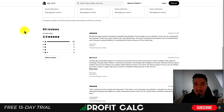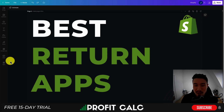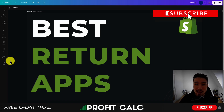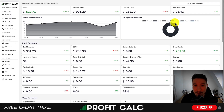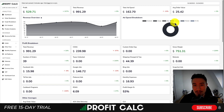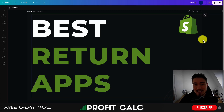I'll leave links in the comments to all these apps so you can decide which one is the best fit for your store. That concludes the video on the top and best return management apps for your Shopify store — let me know in the comments what you think of these apps. If you enjoyed this video, please hit that like and subscribe button. I also want to mention Profit Calc one more time — the one-click profit calculator on the Shopify App Store. There's a link in the description below to start a 15-day free trial so you can test drive everything for yourself. Thank you so much for watching.